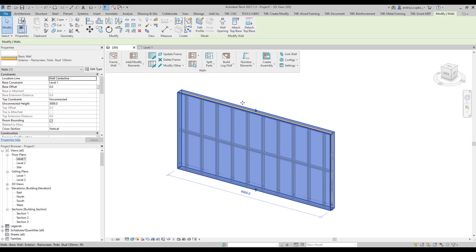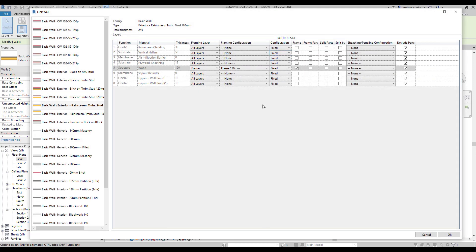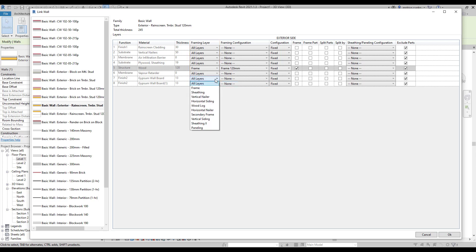So let's select this wall instance and click on link wall button. Let's begin with internal layers. The first step is to choose the framing layer. When it comes to parts, there are three framing layers: two for sheathing and one for paneling.